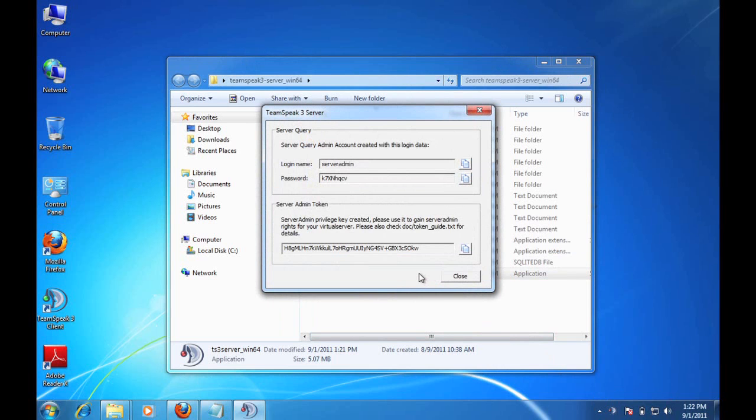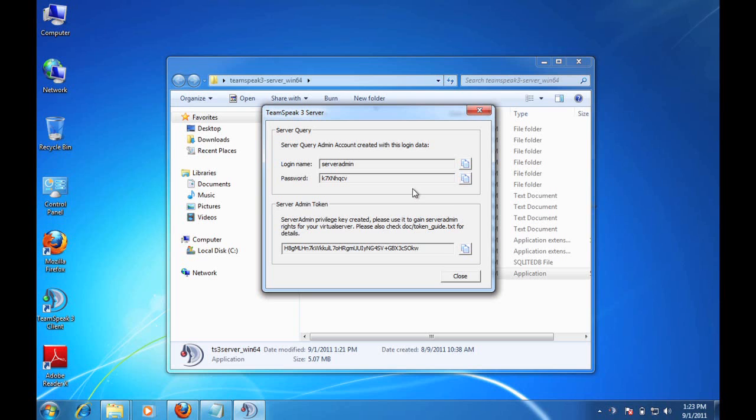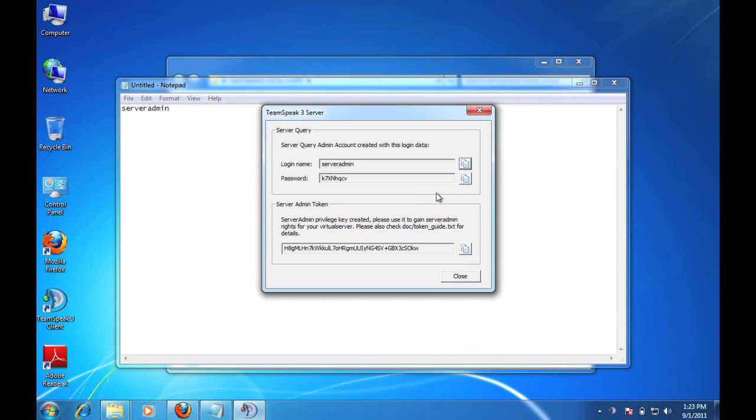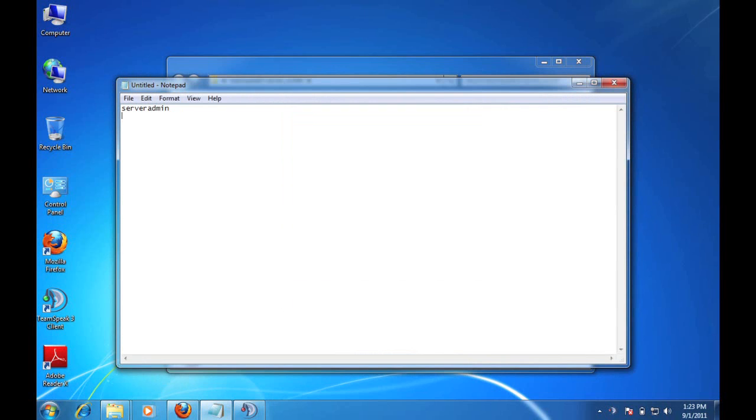So this first window that appears has two important buckets of information. The first is your server query admin username and password. Server query is a really powerful programmatic way to interface with the TeamSpeak 3 Server. We're not going to cover that in this tutorial but we are going to copy this information as this is the only time this will be displayed. So I'm going to click the copy button and I'm going to open up a notepad file and I'm going to paste that in. And I'll go back and grab the password and paste that in.